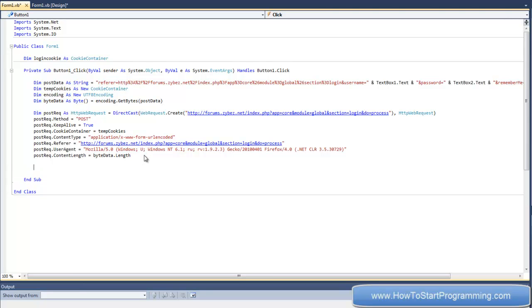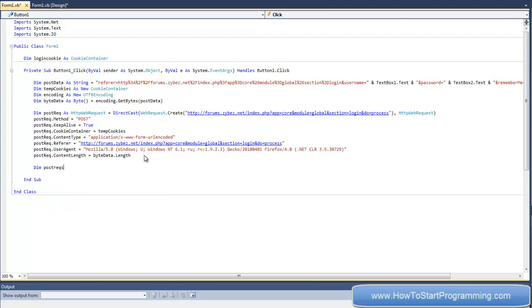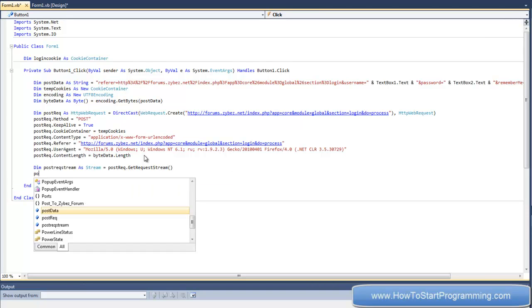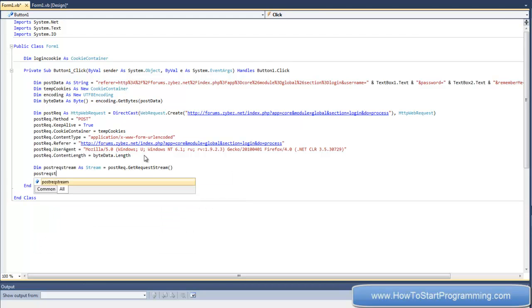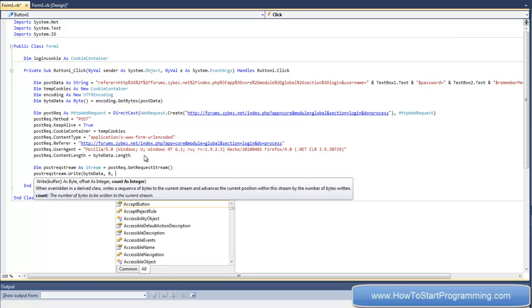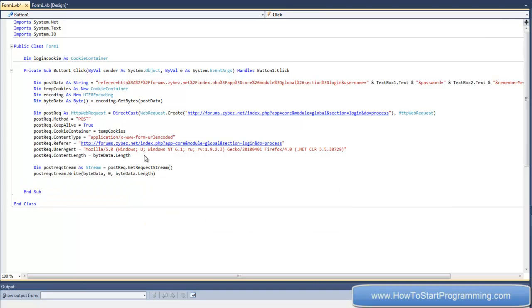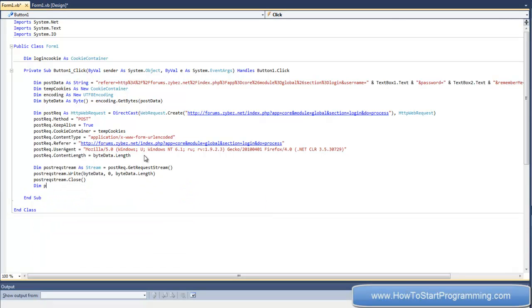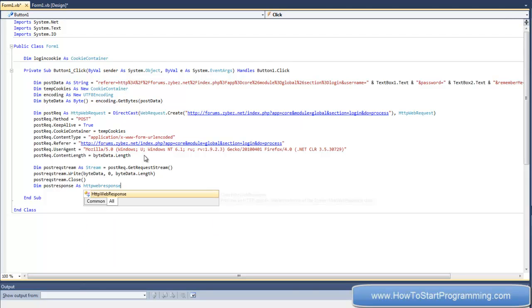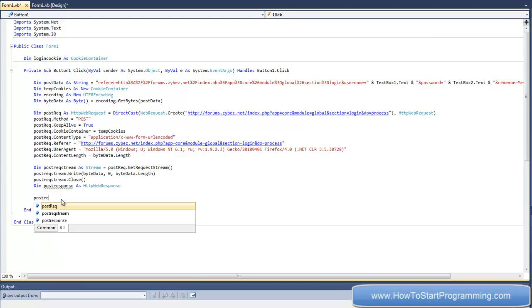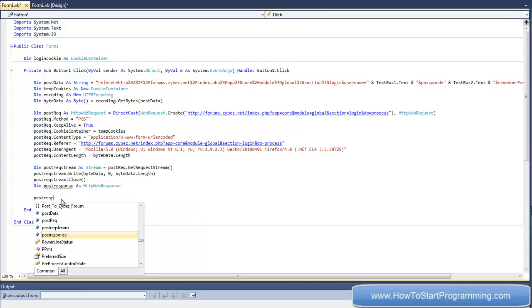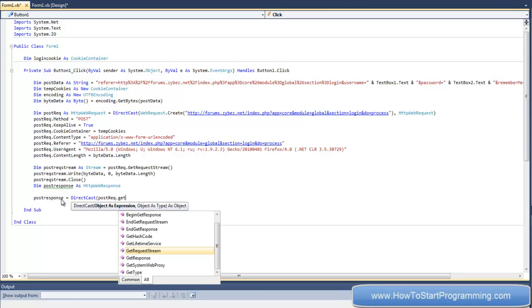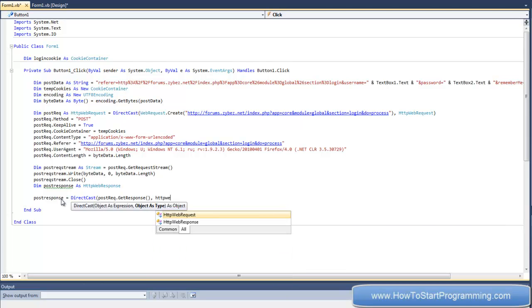Okay, so now we've made the request and we need to get the response. So declare postrec.stream as stream equals postrec.getRequestStream. Now we need to say postrec.write, and in brackets byteData and then byteData.length. And after that, postrec.stream.close, and then declare post response as HTTPWebResponse. And now down here, oh never mind, I'm setting that now.